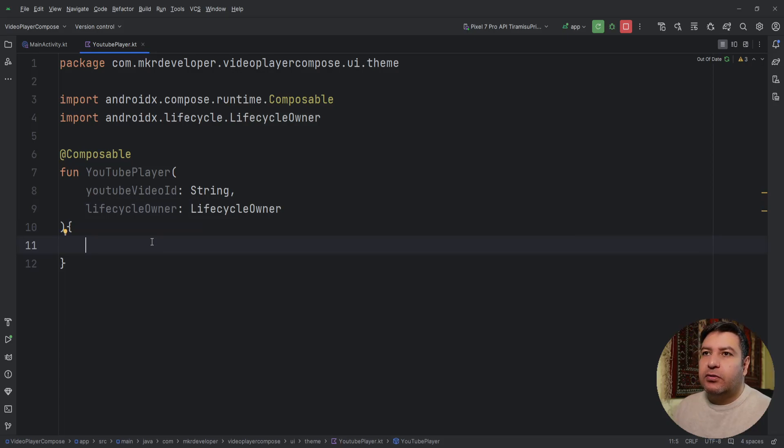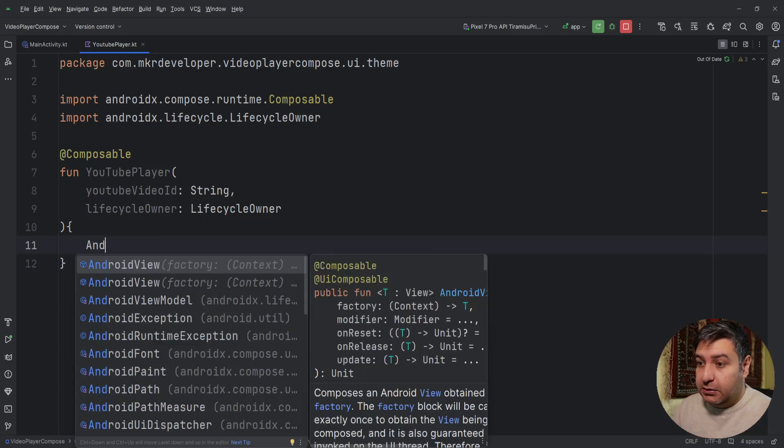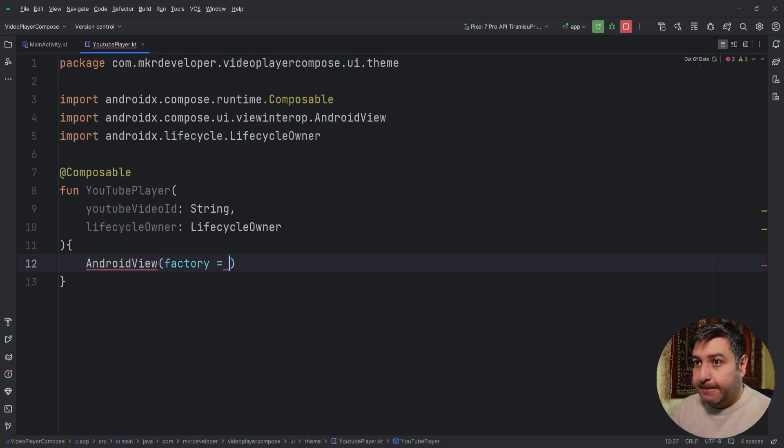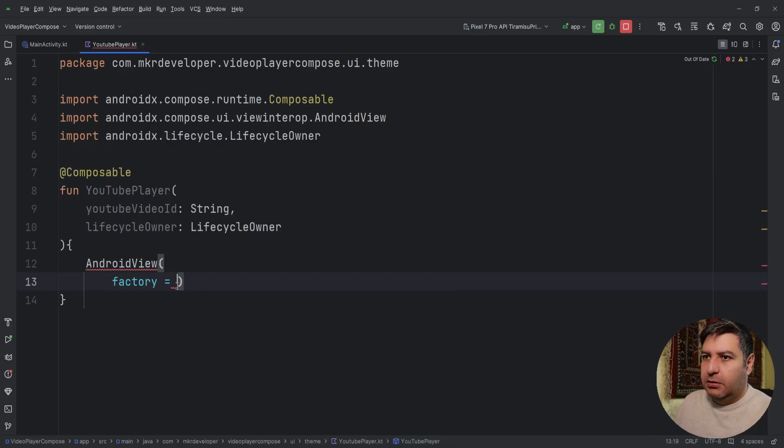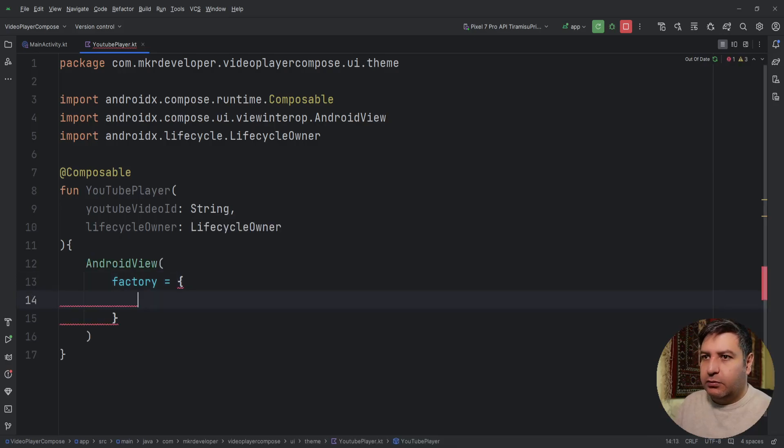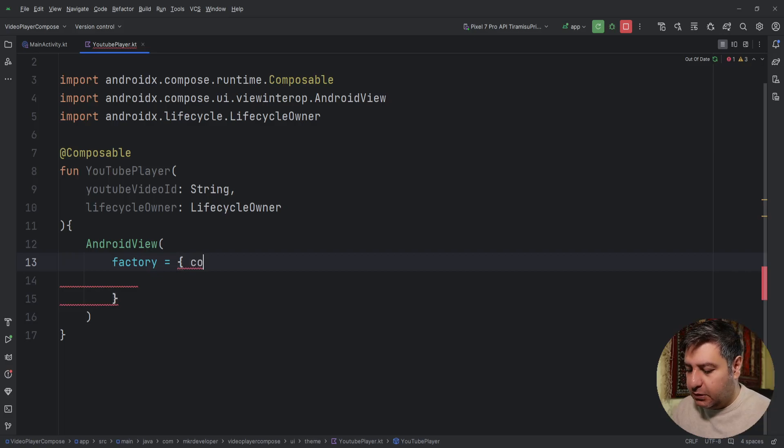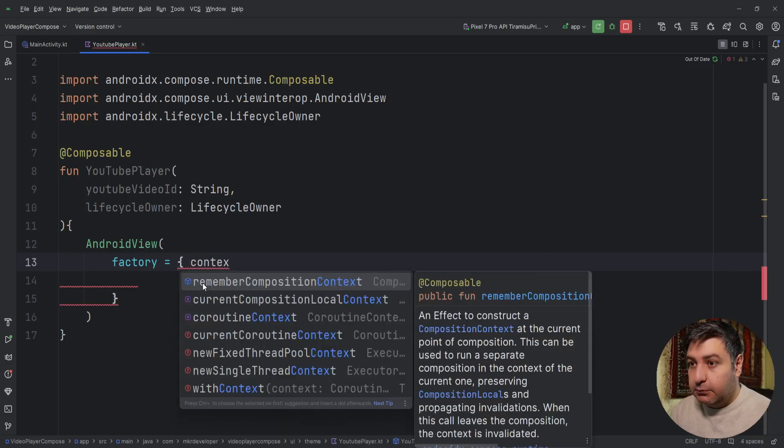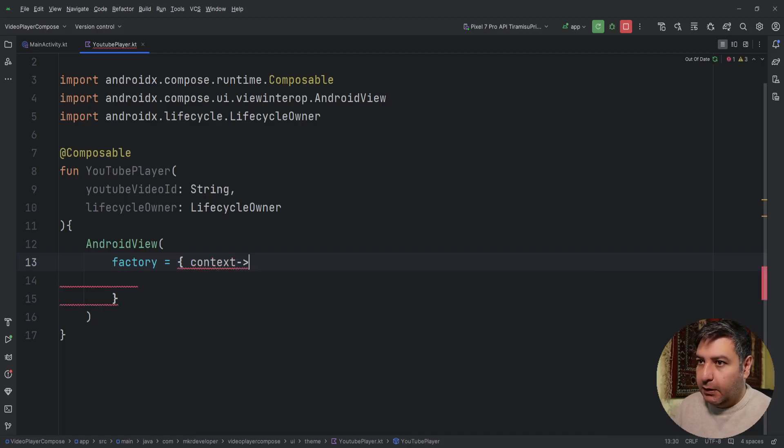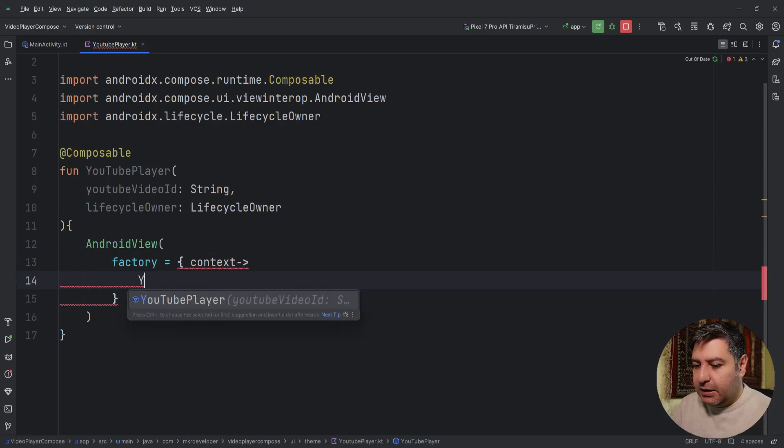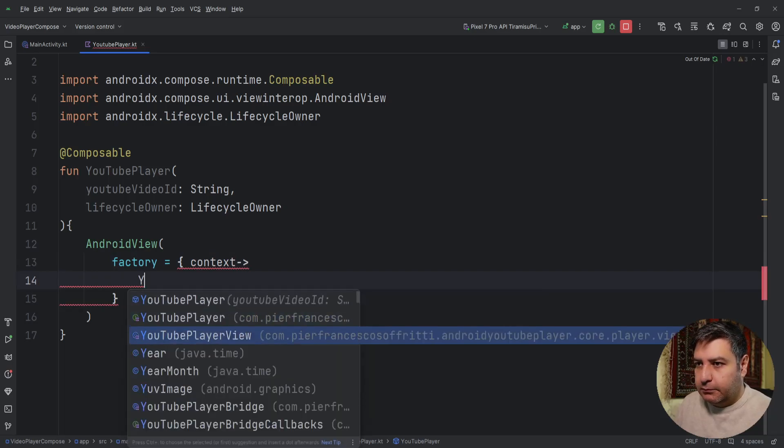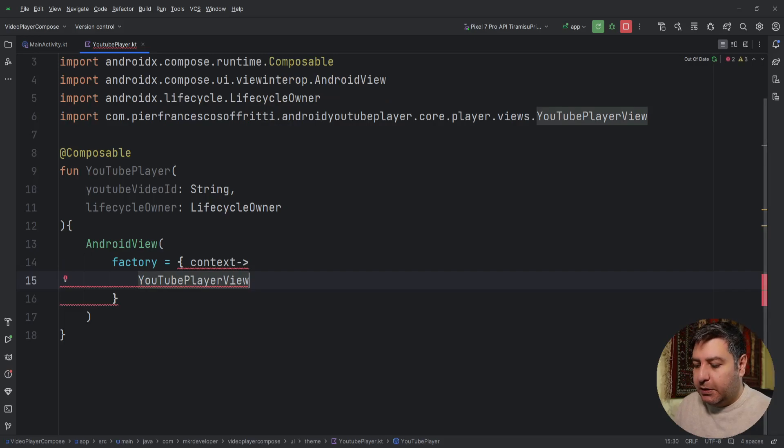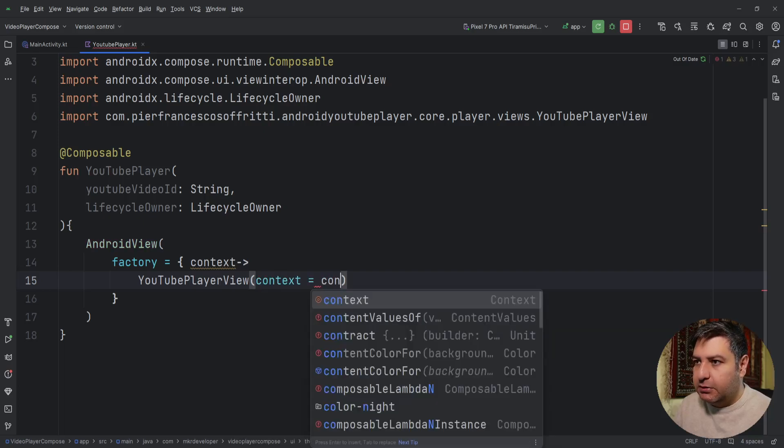We have to add AndroidView because this YouTube player is created for XML type Android applications and we want to use it in Jetpack Compose, so we have to use the AndroidView. And it has a factory and in the return the factory gives us the context. And we can use the context here.